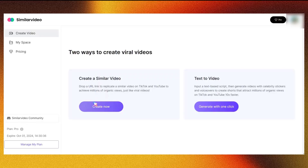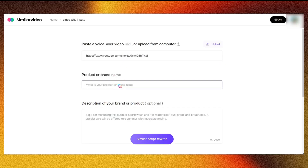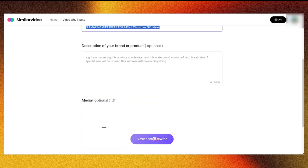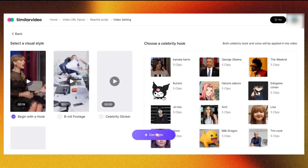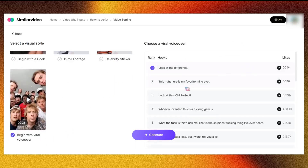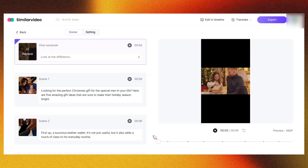Let me show you another example before we dive into the Text to Video feature. This time, I'll use a motivational video clip. The process is the same as in the first example — simply paste the link to any viral clip, then select the script style. For this video, I'll use the Begin with Viral VoiceOver option. The rest of the process is straightforward: just select your clips, background music, and caption style.